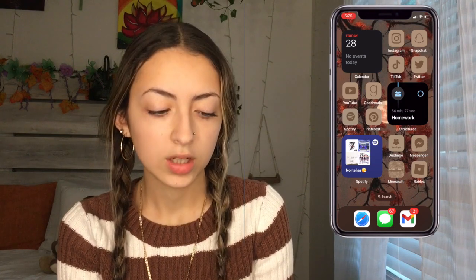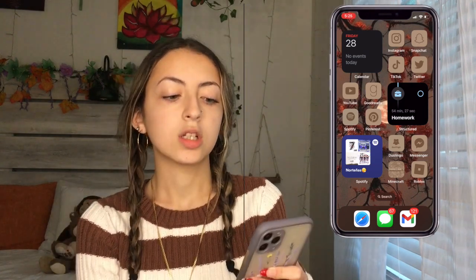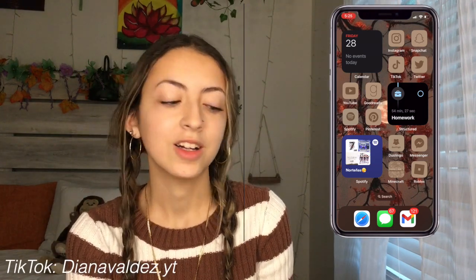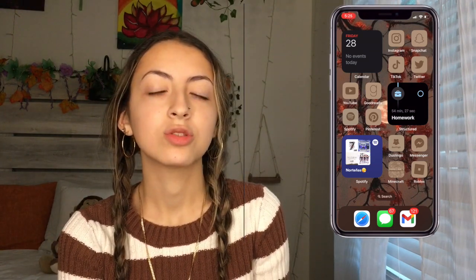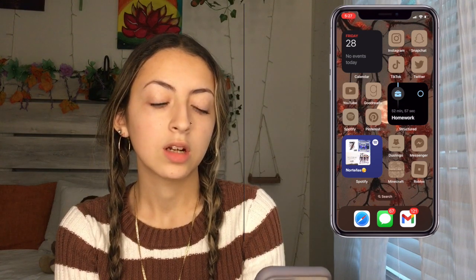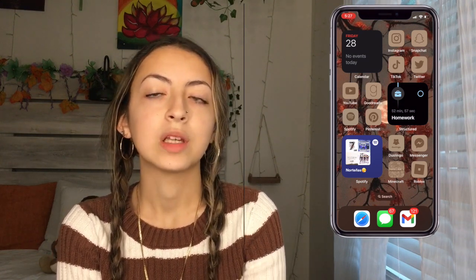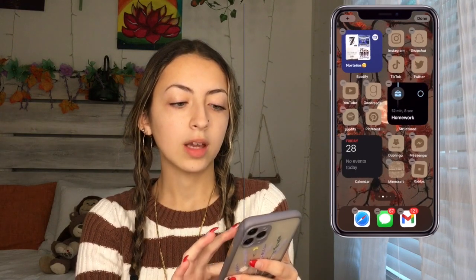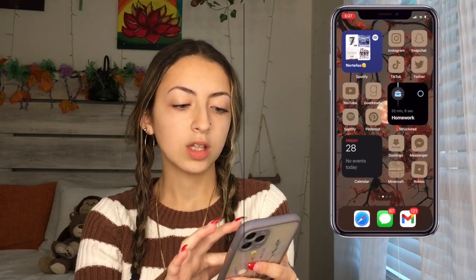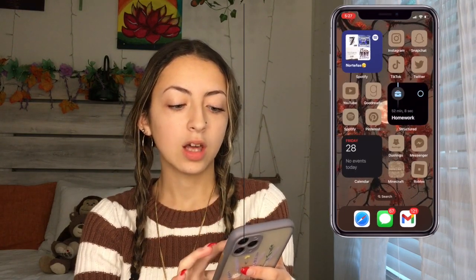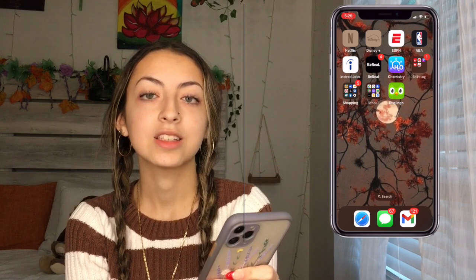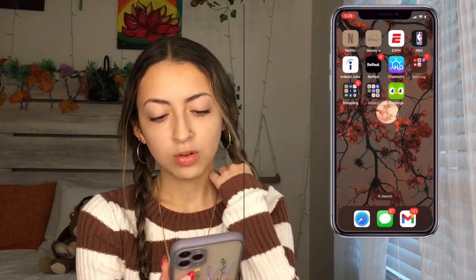Hey guys, welcome back to my channel. Today I'm going to be showing you what's on my iPhone. I have the iPhone 11 Pro — I'm pretty sure, I'm honestly not that certain, but I think that's what it is. I've had this iPhone for coming up on two years, it's been great. I just recently got the iOS 16 upgrade and I've been messing around with it, so I decided it was time to do a 'what's on my iPhone.'